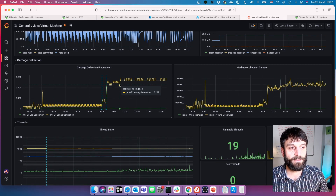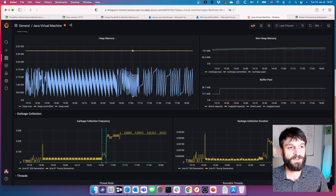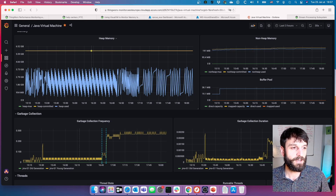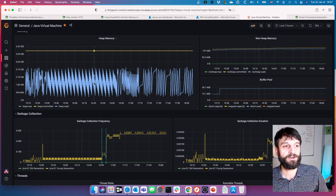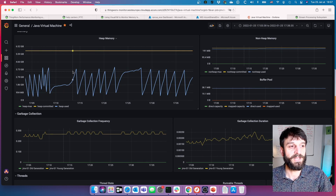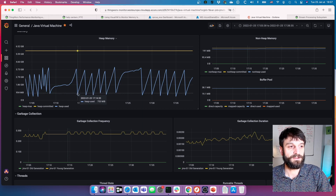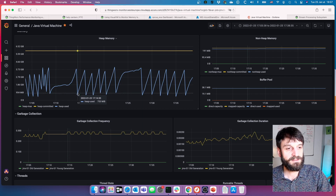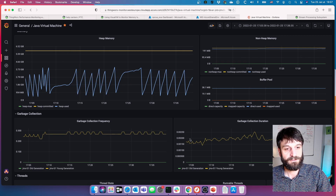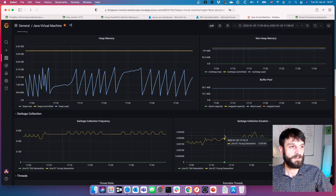Something to always monitor is frequency and duration of garbage collection, as it's a core part of the JVM. The fact that collections are happening frequently, are short, and that memory is recovered each time — this is a good sign. Although it doesn't look like the normal healthy pattern, we do see that despite bigger collections being done, they're still completing in milliseconds.